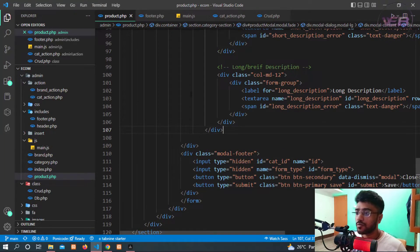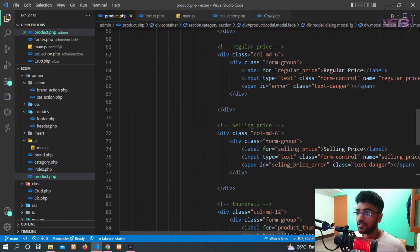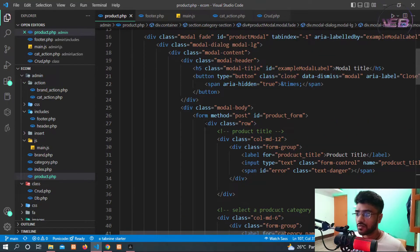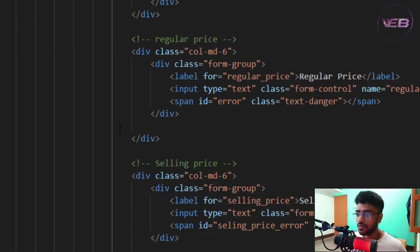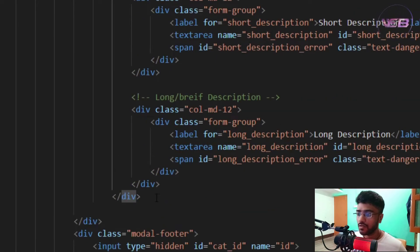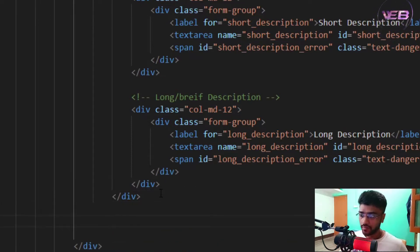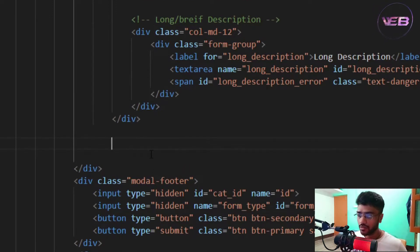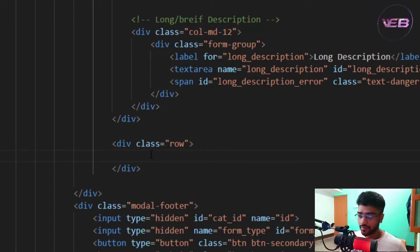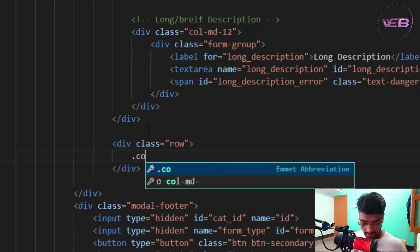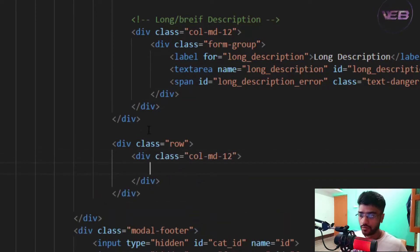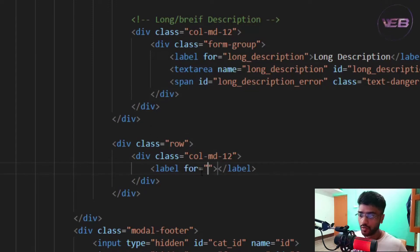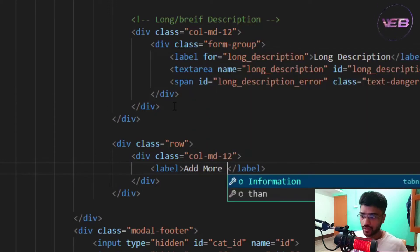In product.php, I'll take another row after this row. I'm adding another row with a row class, and after that I'll take col-md-12 for the full-width label. I'll remove the 'for' attribute because we don't need that right now, and I'll type 'Add More'.